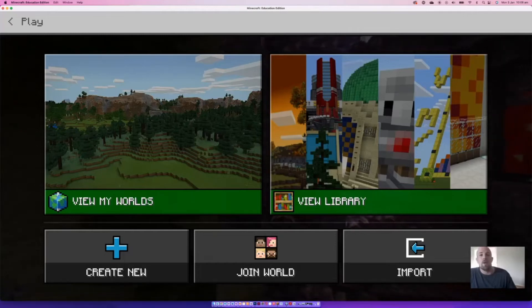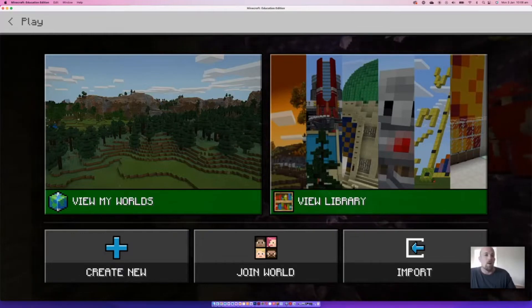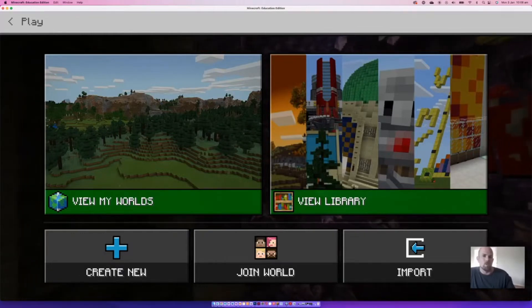Hey everyone, in this episode we're going to have a look at the different types of game modes that are available in Minecraft Education Edition.